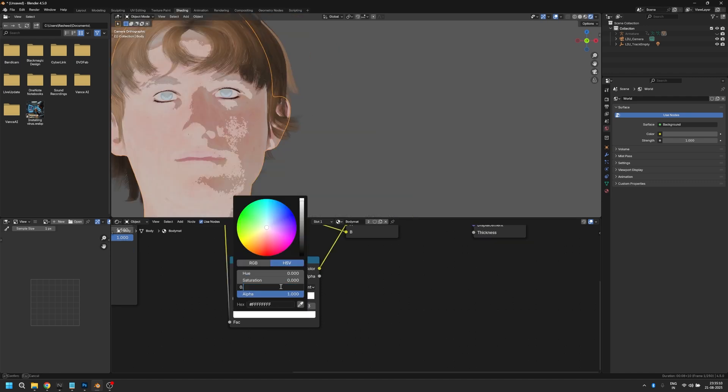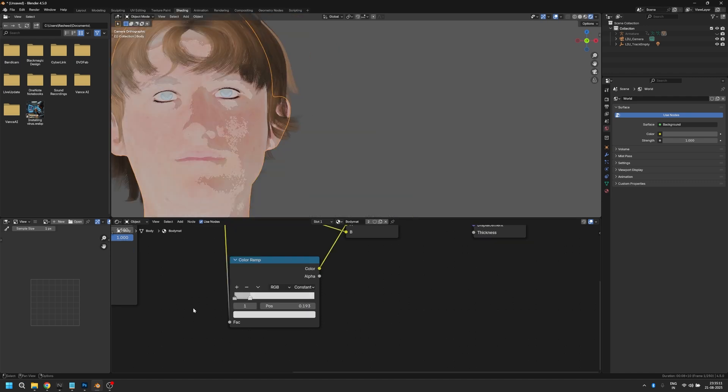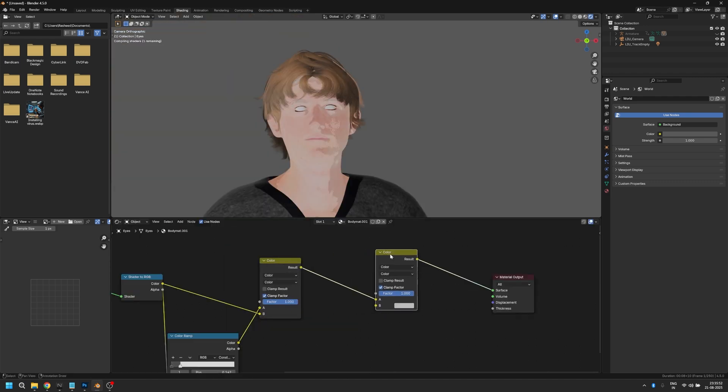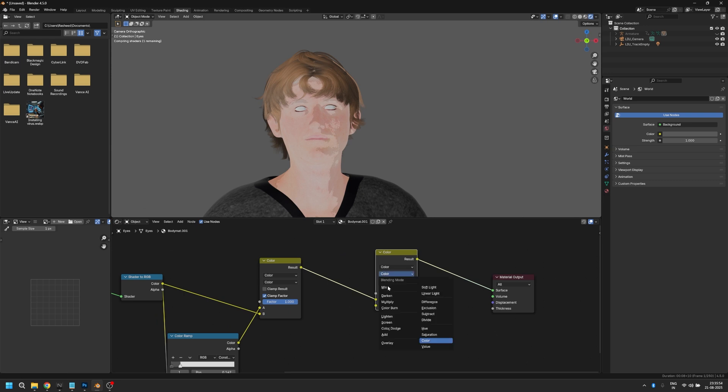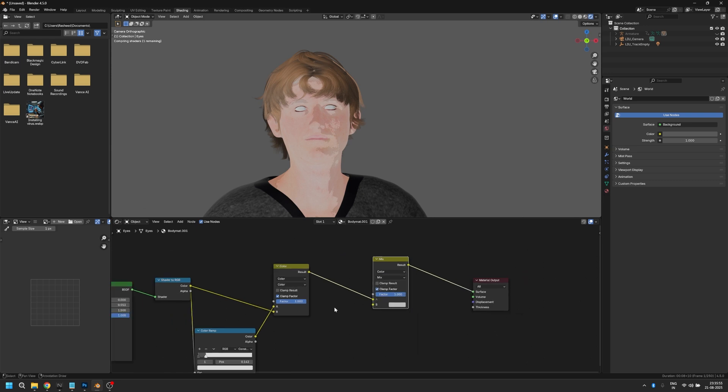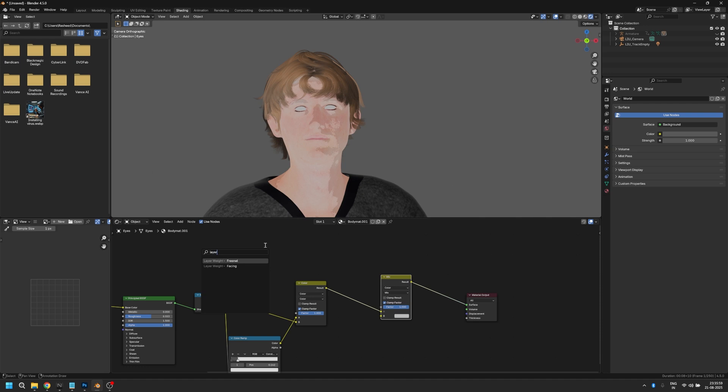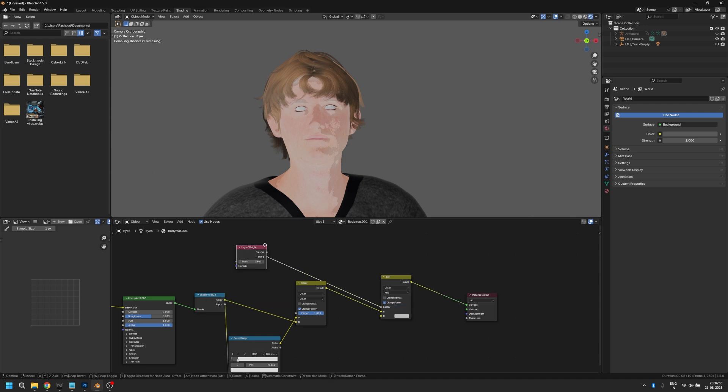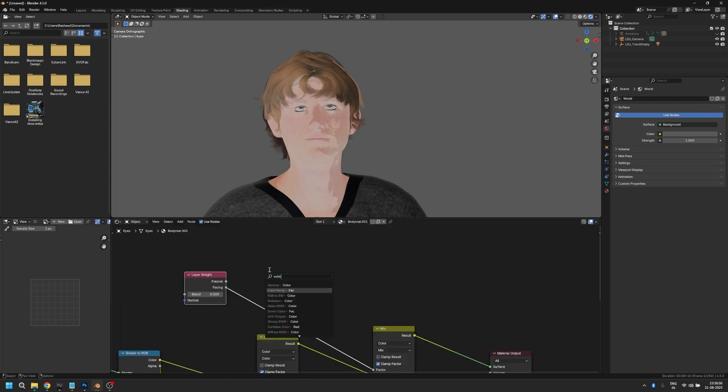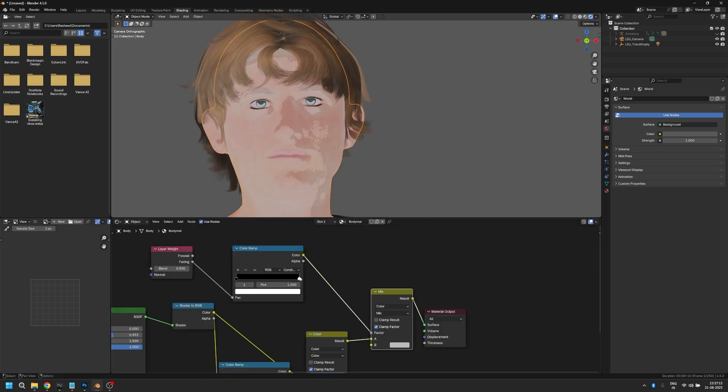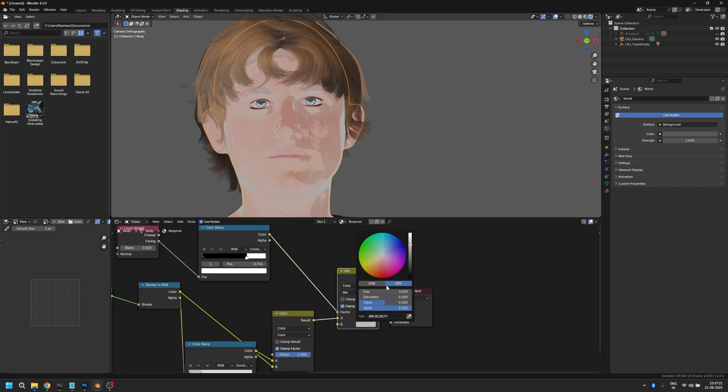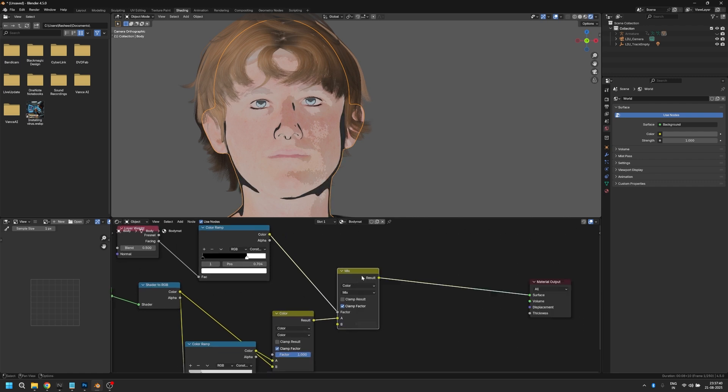Now let's add the outline to our character. Duplicate the mix RGB node and set it back to mix. Take this factor and add a layer weight node and connect it to the facing output. Now add a color ramp and change it to constant again. Move the white slider to 0.7, and there you go, you can see the outline already.